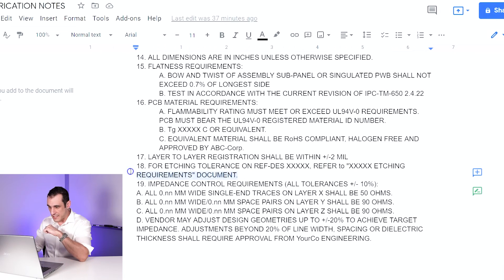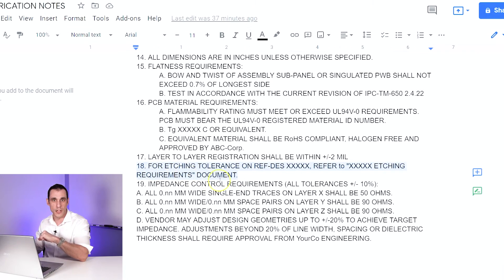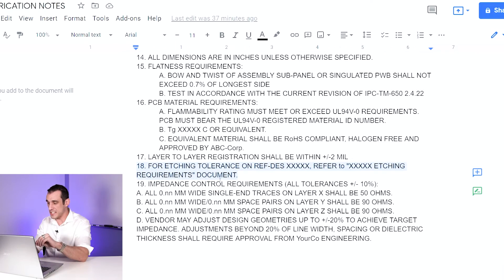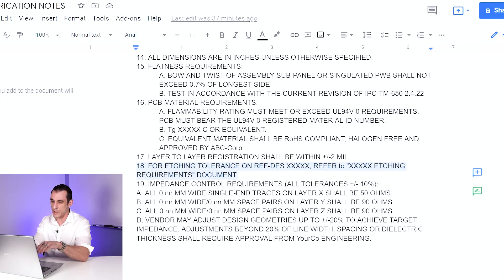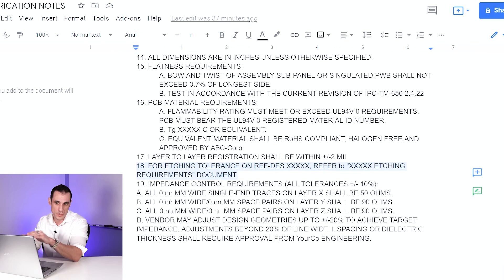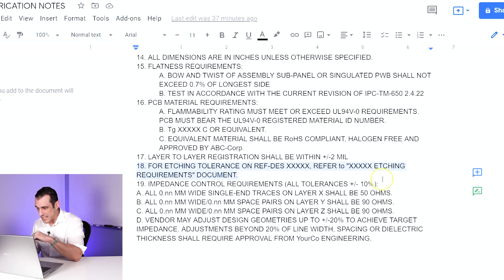Note 18 is interesting because it illustrates being able to say: I need this particular fabrication note for this specific reference designator. You can apply these types of notes specifically to different reference designators and put them into your fabrication notes, so it's very clear what you want to see on the board.